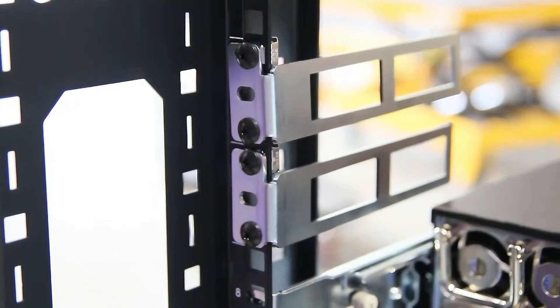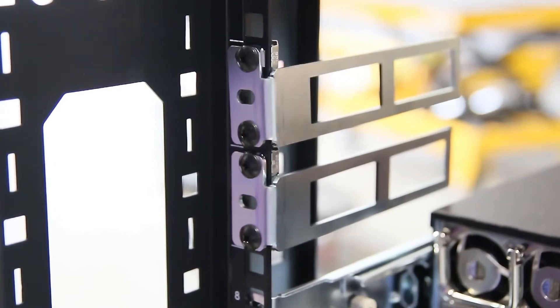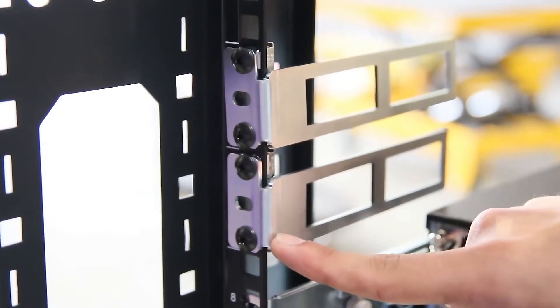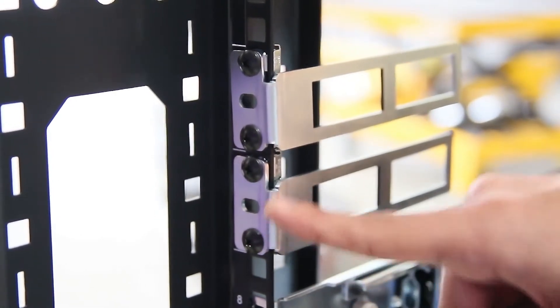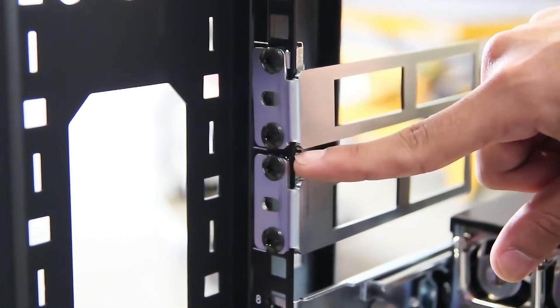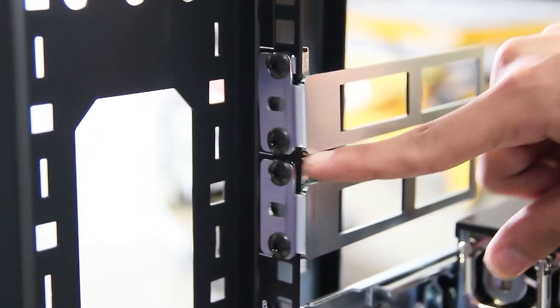To install the rear compute node brackets, place them as so, with the longer end extending from the top.